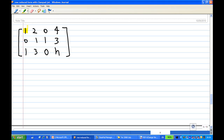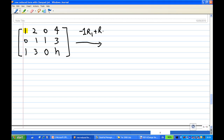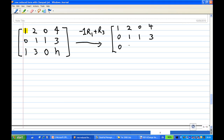We have a leading one here. So what we can do is take the first row times minus 1, then add to the third row. Now this clears the entry below the leading one. So I have [1, 2, 0 | 4], [0, 1, 1 | 3], and [0, 1, 0 | h minus 4].